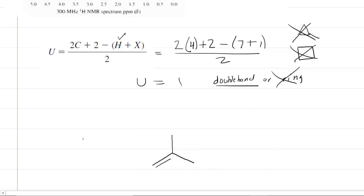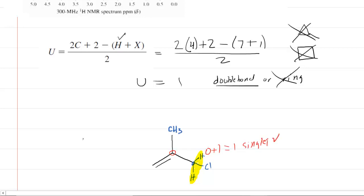So we need to work with the third structure. We place the CH3 group at one end, and we make the other terminal carbon the CH2 group and put the chlorine there. This works well because the two hydrogens of the CH2 group have a neighboring carbon with zero hydrogens — zero plus 1 equals 1, giving a singlet. Similarly, the three hydrogens of the CH3 group also neighbor that same carbon with zero hydrogens, so they too would be a singlet. We have a CH3 singlet and a CH2 singlet — this matches the data nicely.